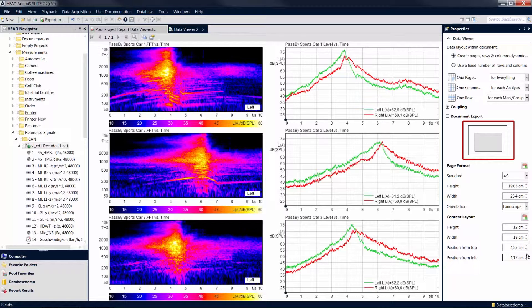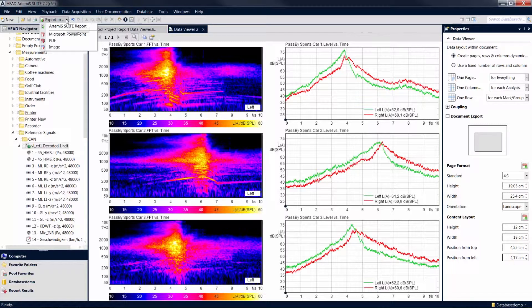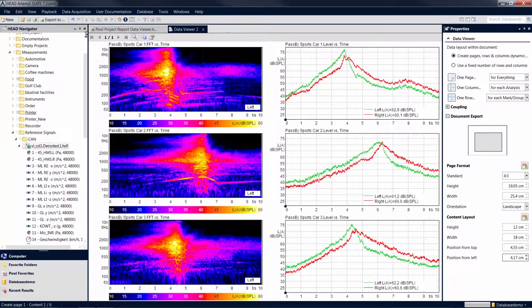After setting the changes, click on Export to PowerPoint again, and your new settings will be applied to the exported file.